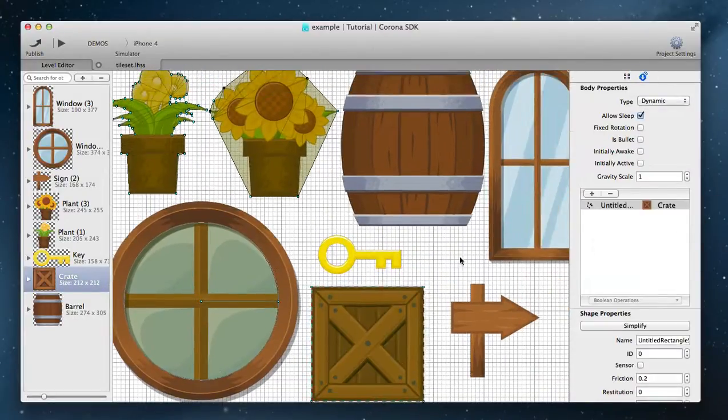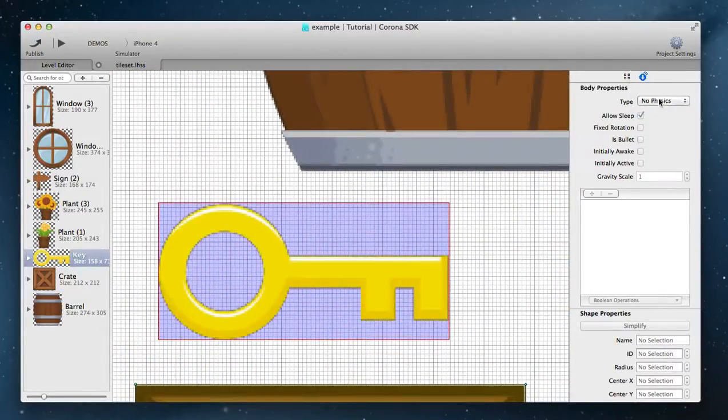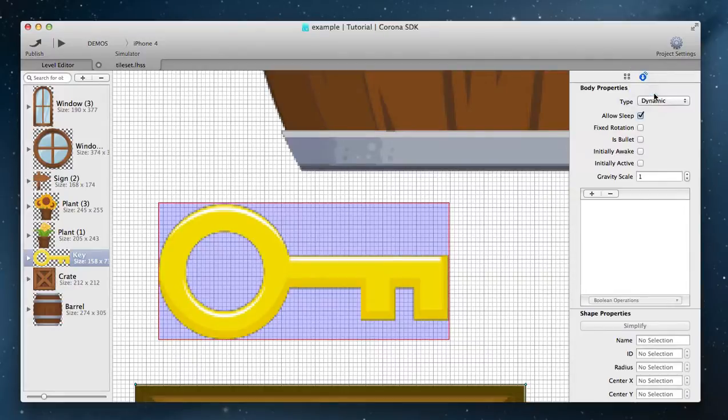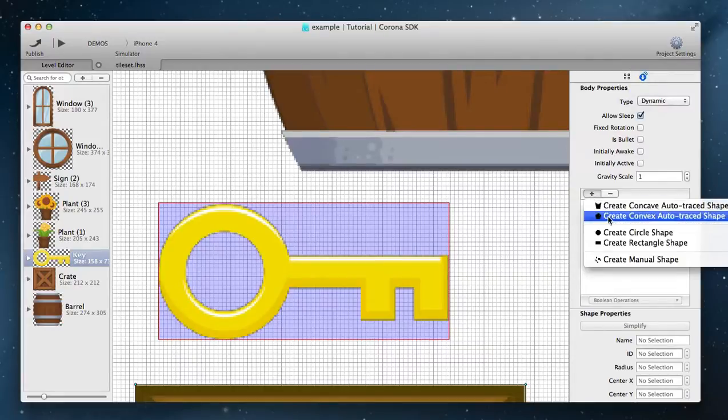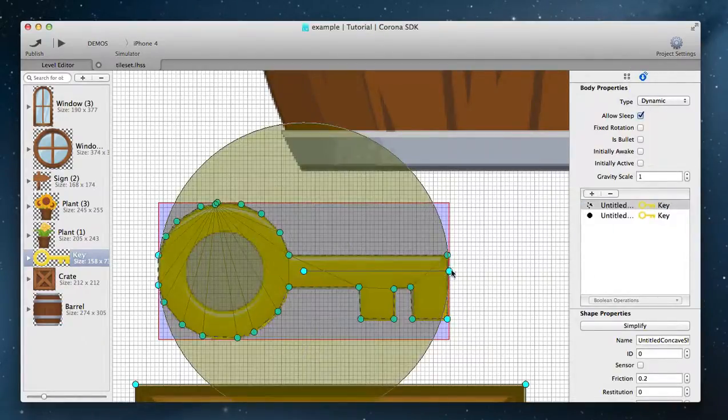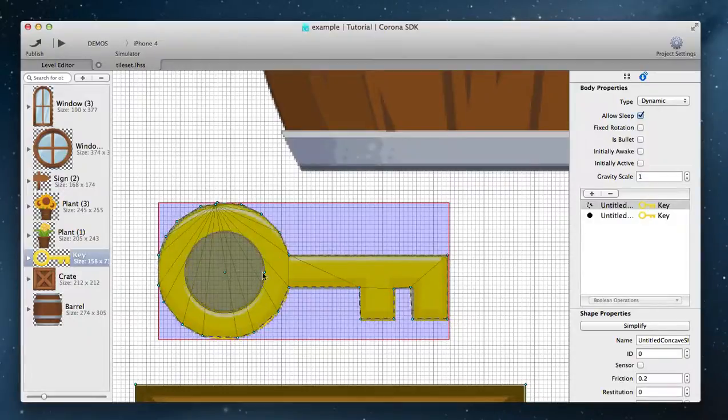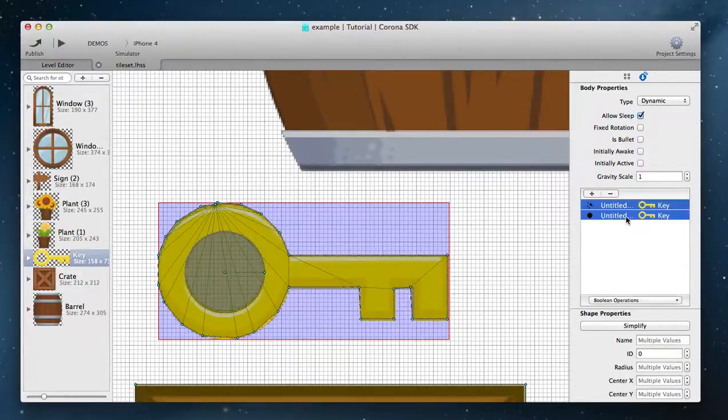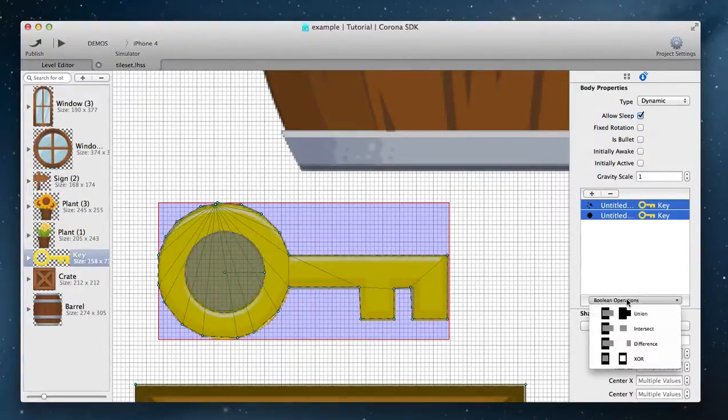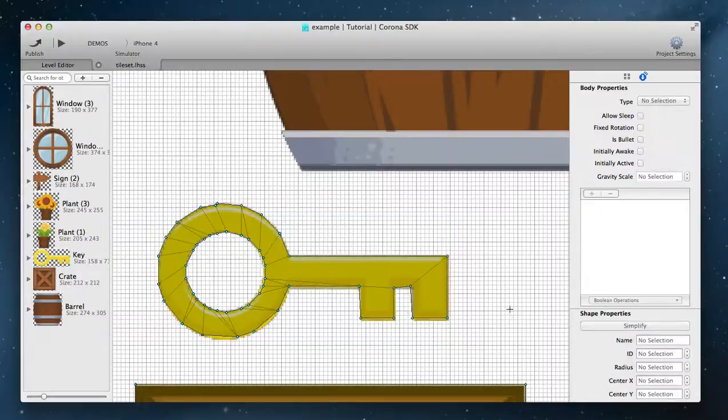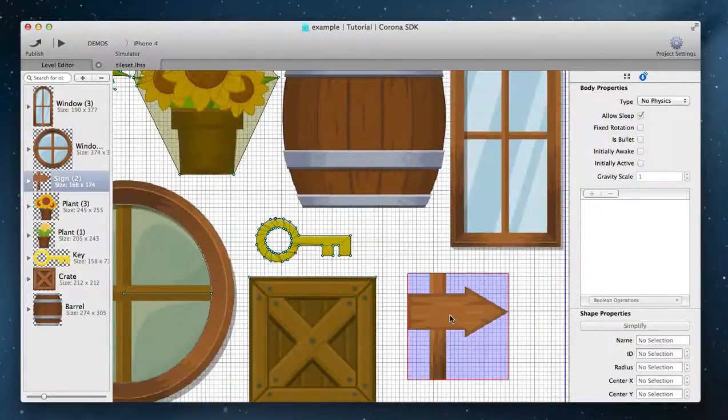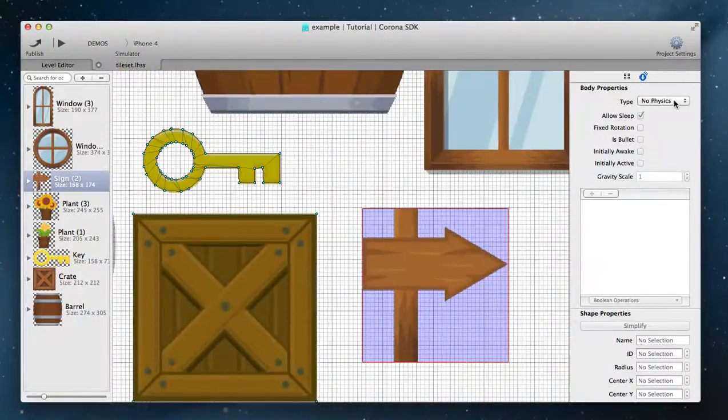You can even create shapes with holes by using boolean operations. First create outer shape and then the shape describing the hole. Select the two shapes and from the boolean operations list choose XOR. You can also do difference, intersections and union operations.